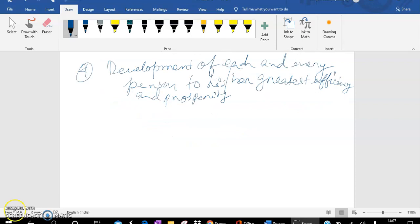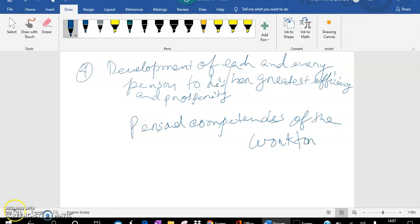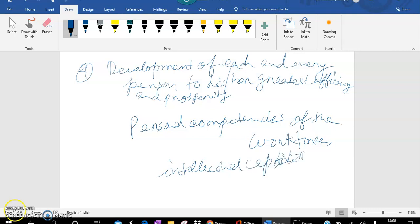Finally, the development of each and every person to his or her greatest efficiency and prosperity. The industrial efficiency largely depends upon the personal competencies, that means capabilities or personal capabilities of the workforce. For successful implementation of this method of production, the workforce should be mentally and physically fit and should have intellectual capabilities so that they can take spot decisions when time needs, they can act in decision-making process.